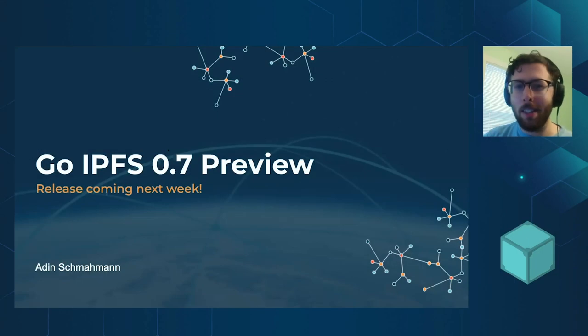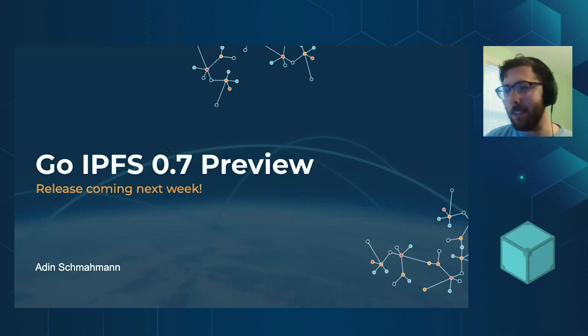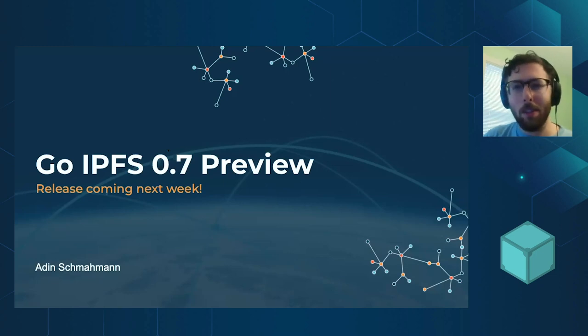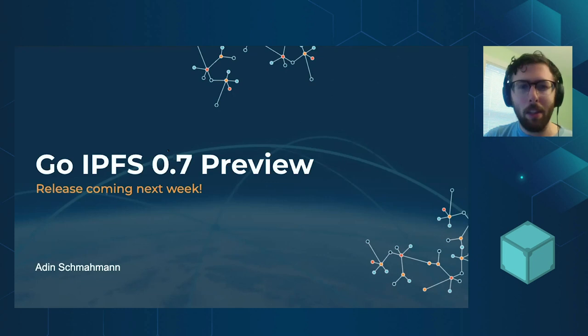GoIPFS 0.7 is going to be coming out very soon, so let's go into a little bit of what's going to be in there.